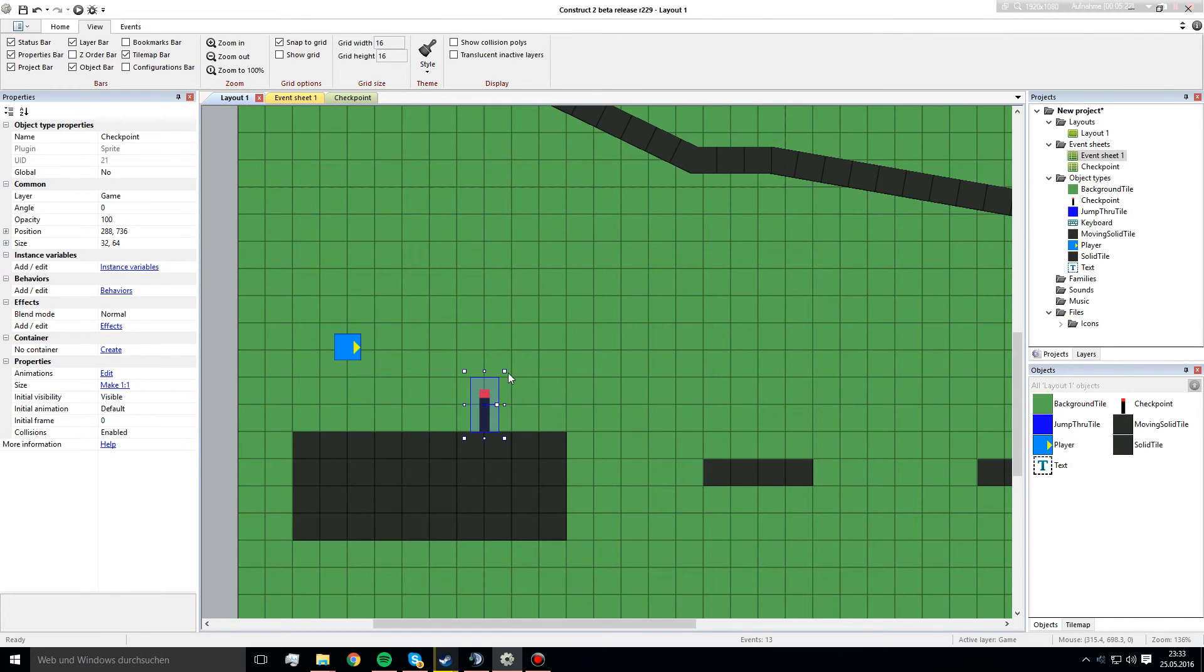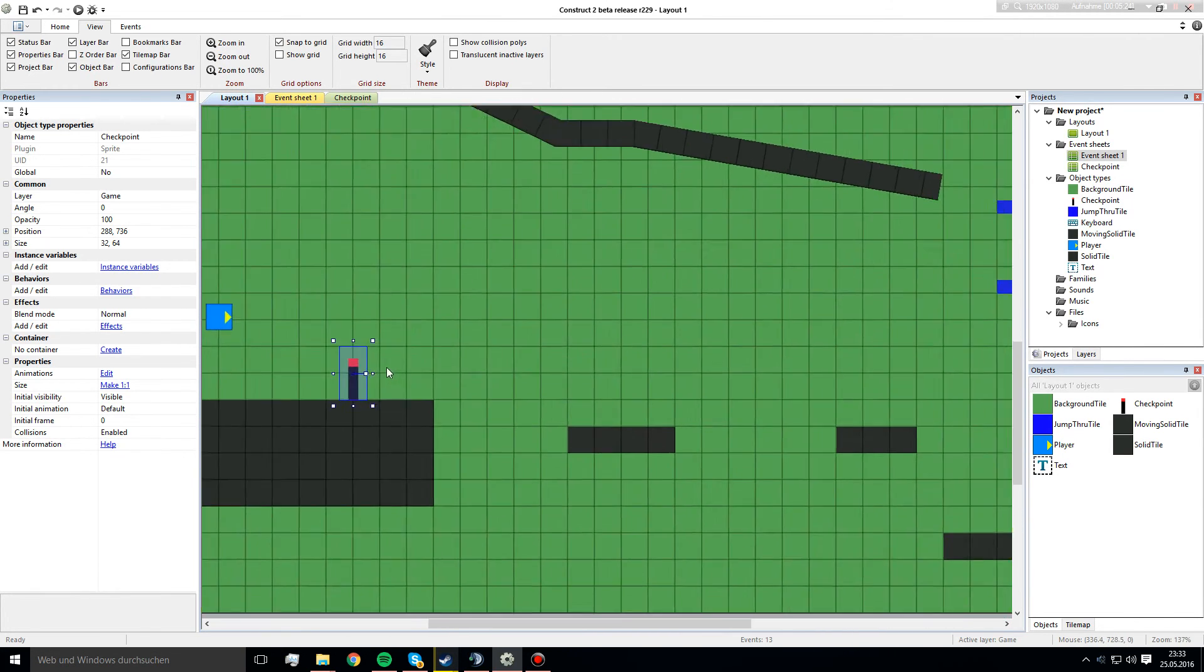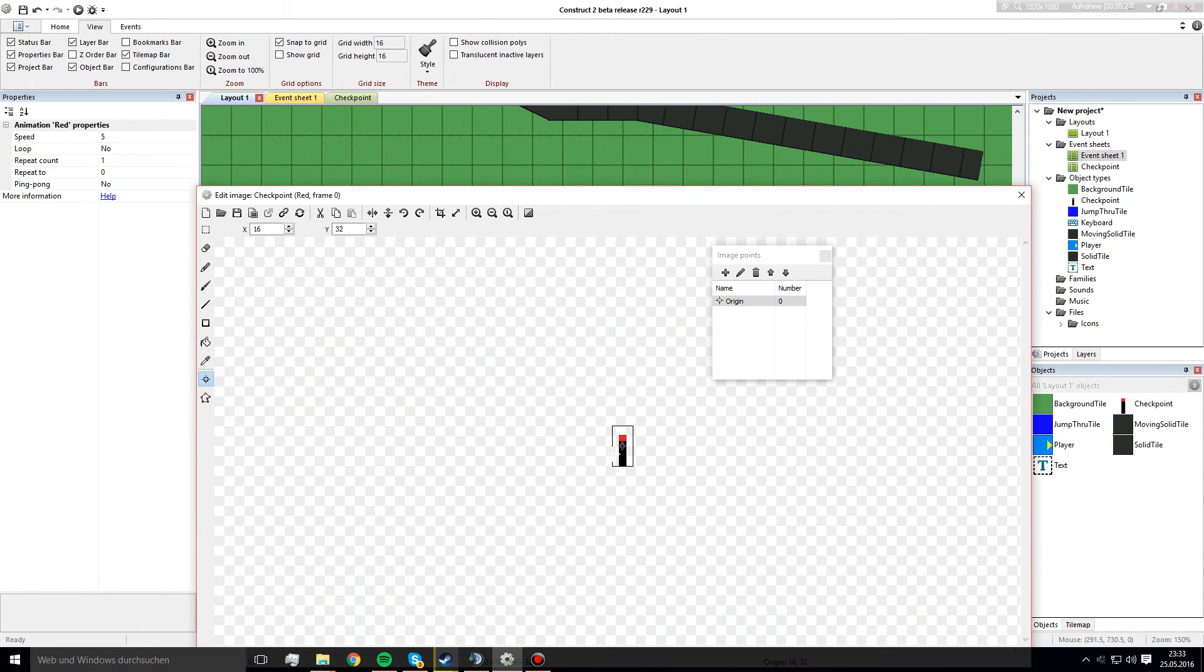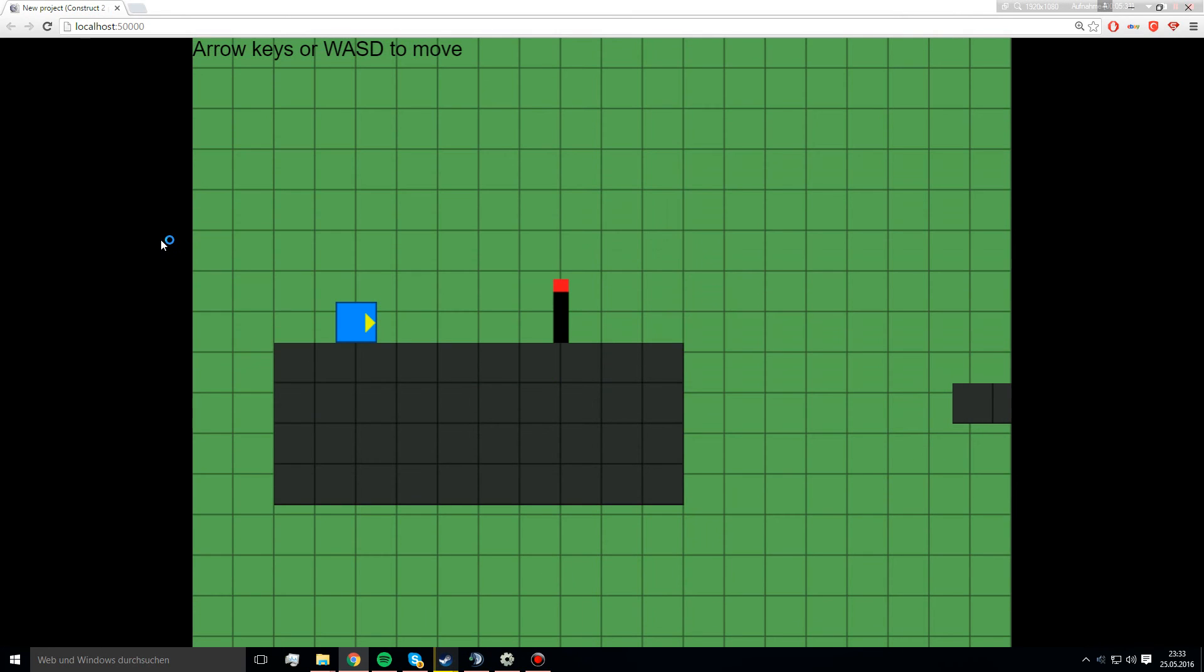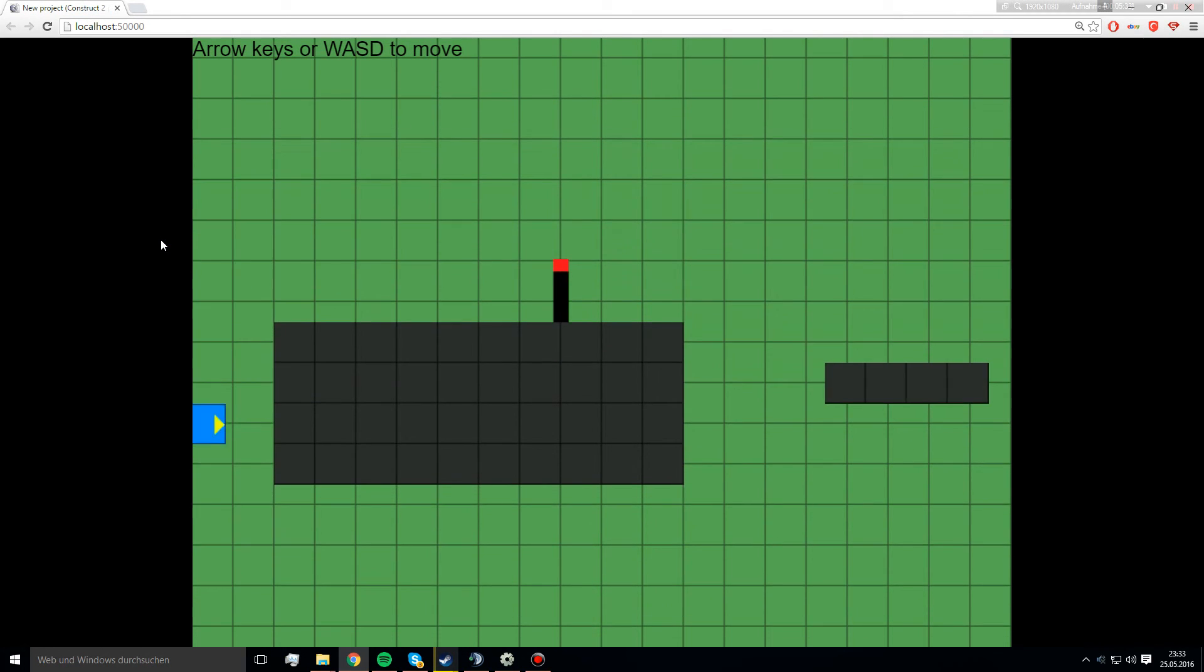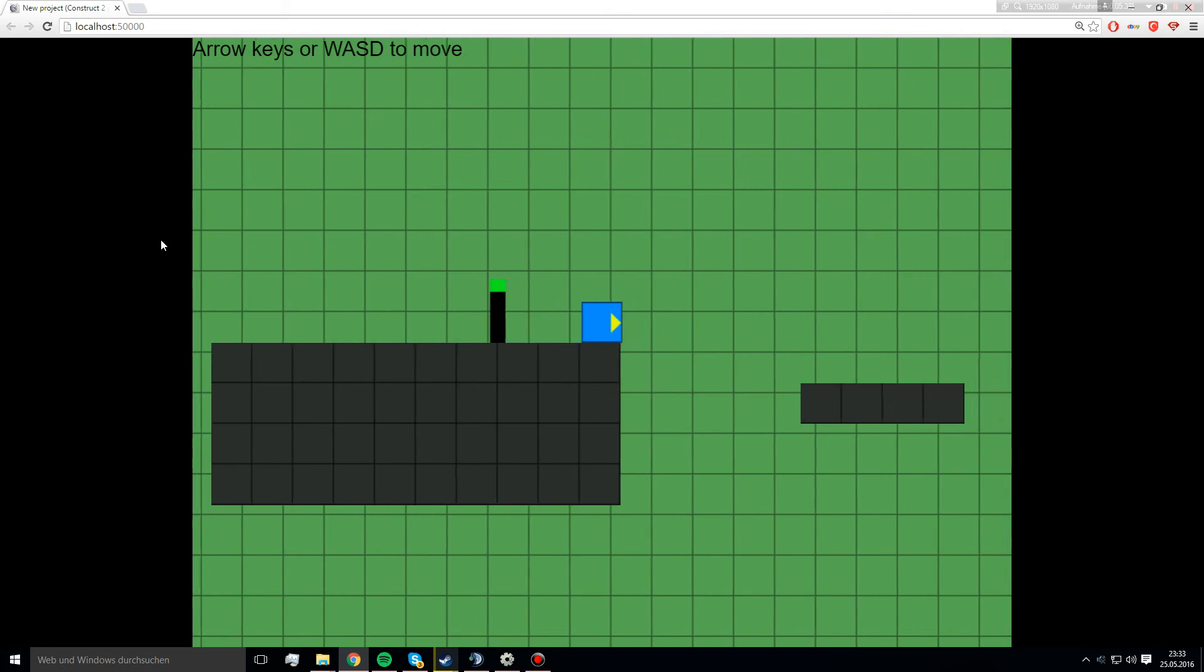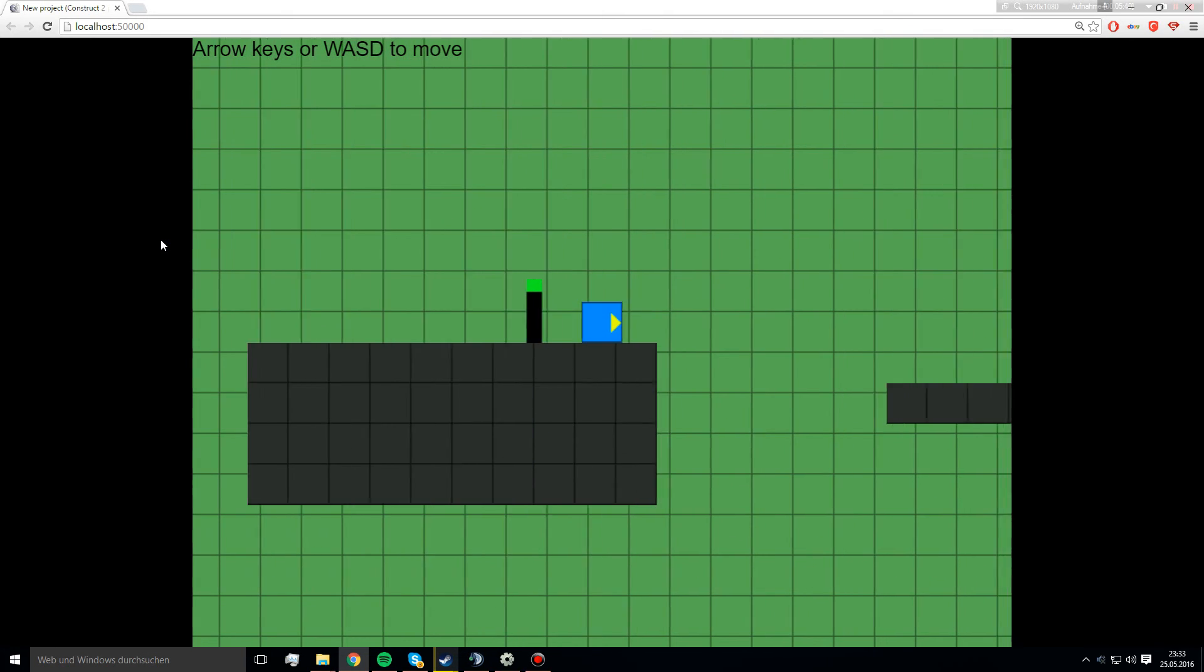So, right here we see the point in the middle that's good. Let's start it one time. And if I fall down here, it just gets restarted. But if I go into the checkpoint and fall down, we get respawned here.